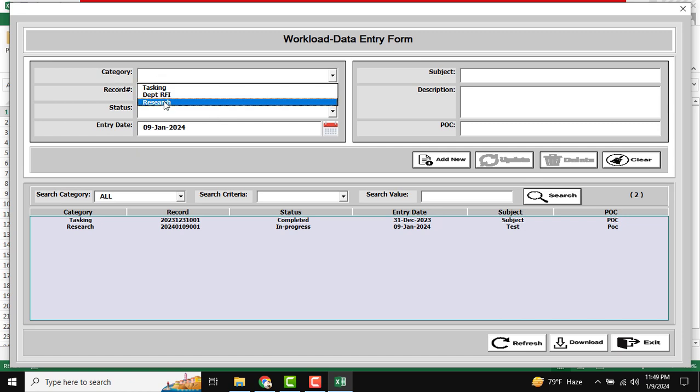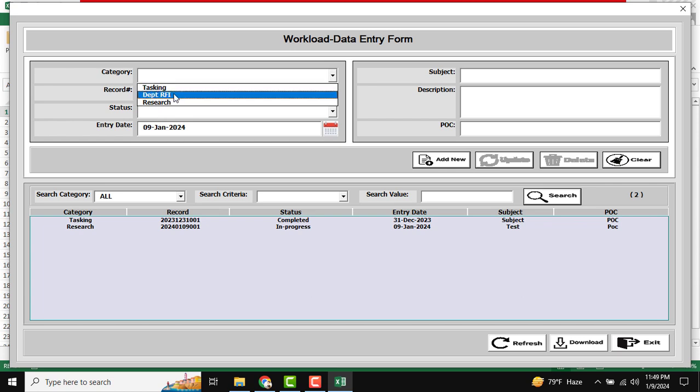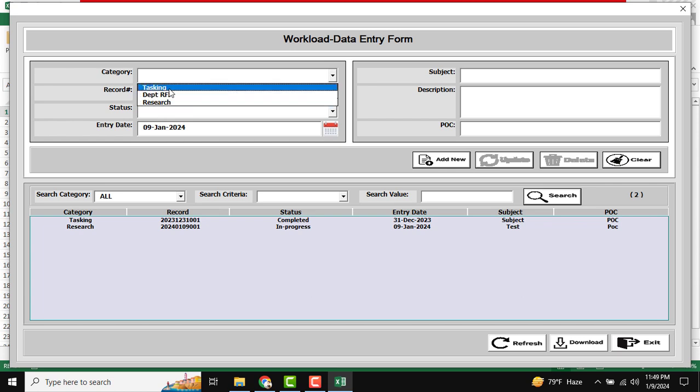The sheet names are Tasking, Department, and Research. If I want to store data into the Tasking sheet, just click Tasking.